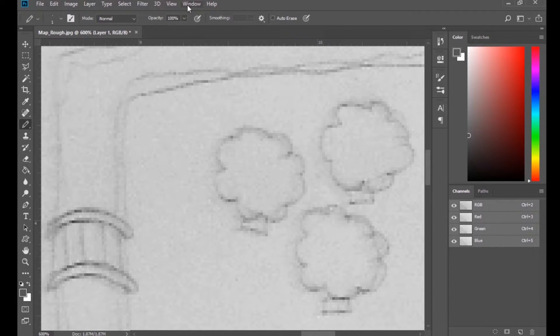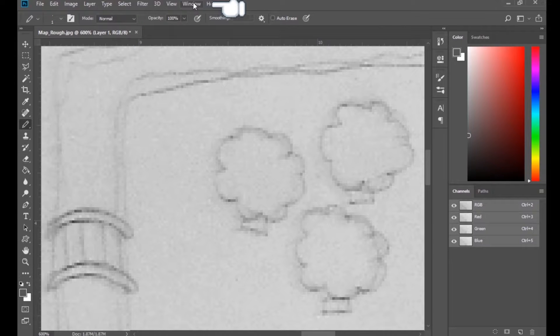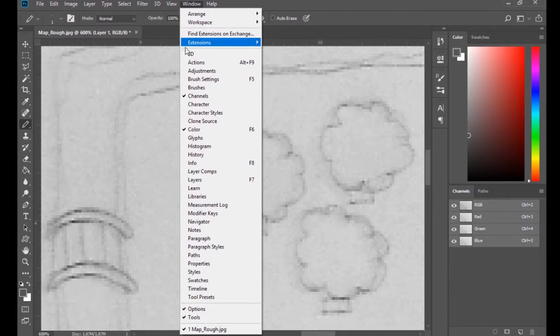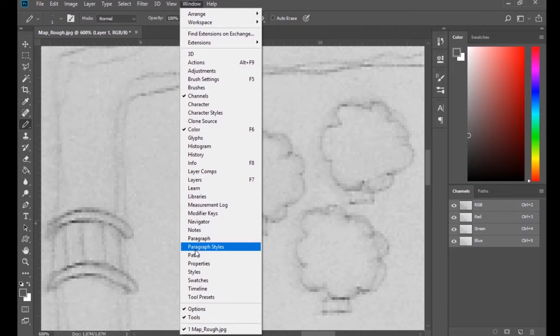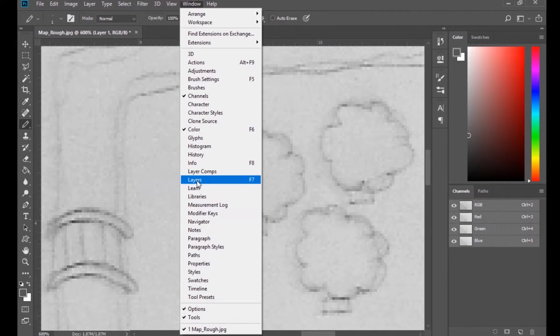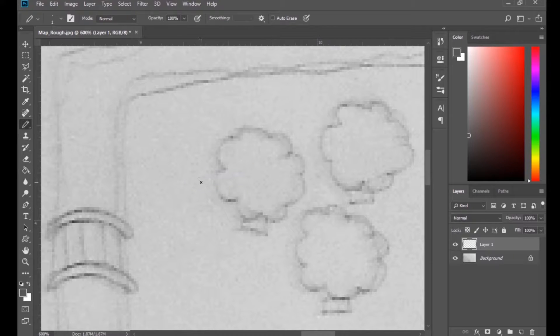Anytime that happens, don't panic. Just go up to window, and this has all the various panels in it that you can pull out. So we just find layers, and there it is, right back where it belongs.